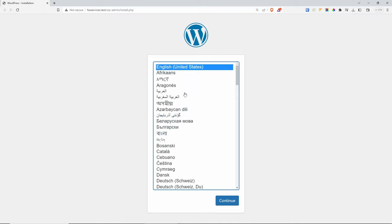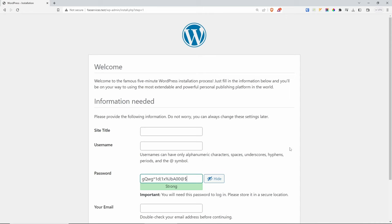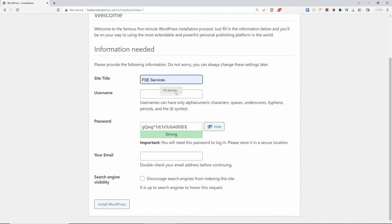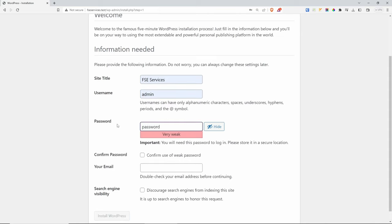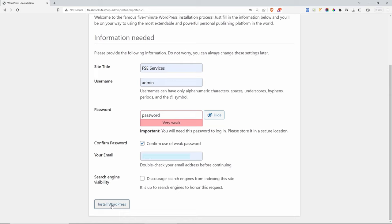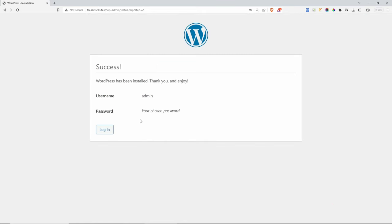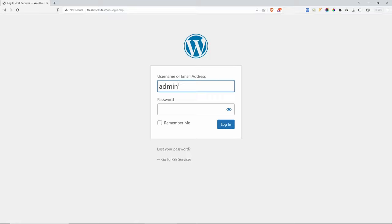I'm going to do the default English United States. For the site name, I'm going to call mine FSC services. Username is going to be admin. Password is going to be password — as I'm developing locally and I'm not going to be publishing this website, that's absolutely fine. I will confirm the weak password and I will put my email. The last thing that we need to do inside here is install WordPress. Now that we have WordPress installed, let's log in.